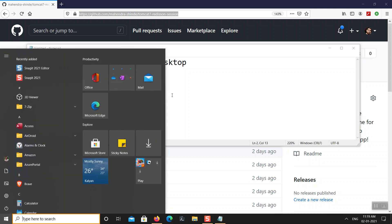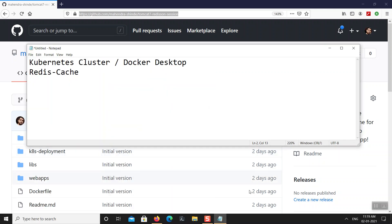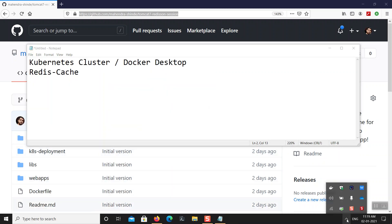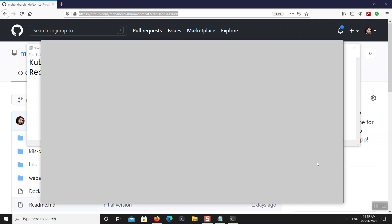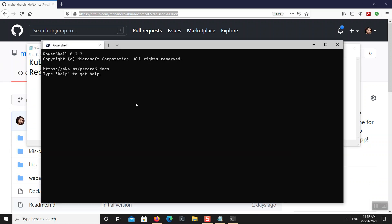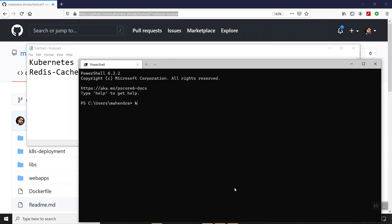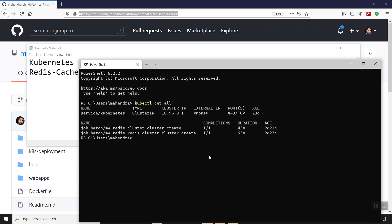Just to show you the demo, I'll make sure my Docker Desktop is up and running — it is running already. From my terminal, I'll run kubectl get all to check if anything is running. These are some previous jobs I created, but there is no pod or deployment for any application.